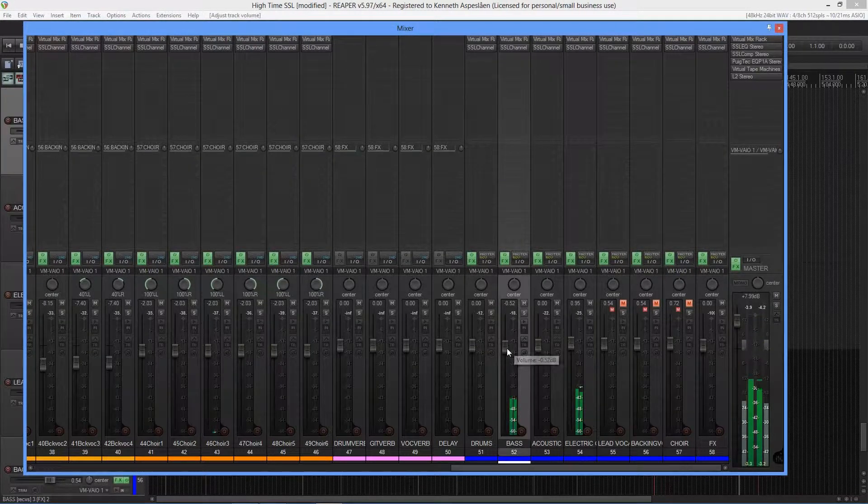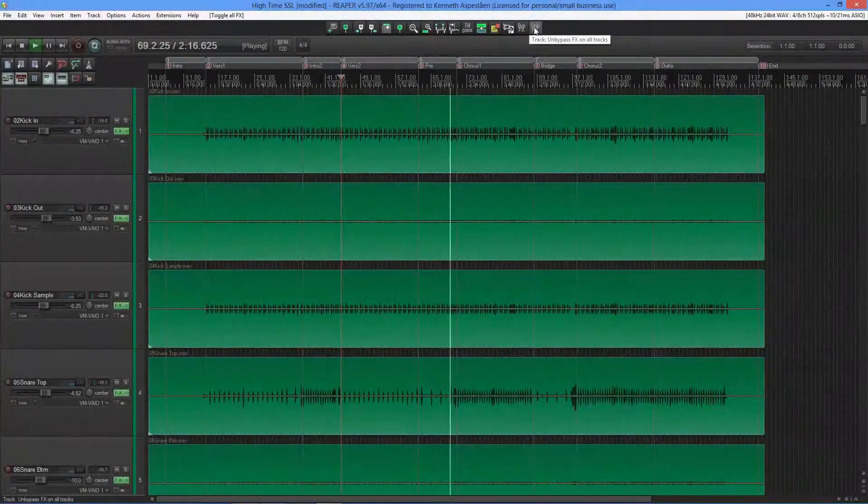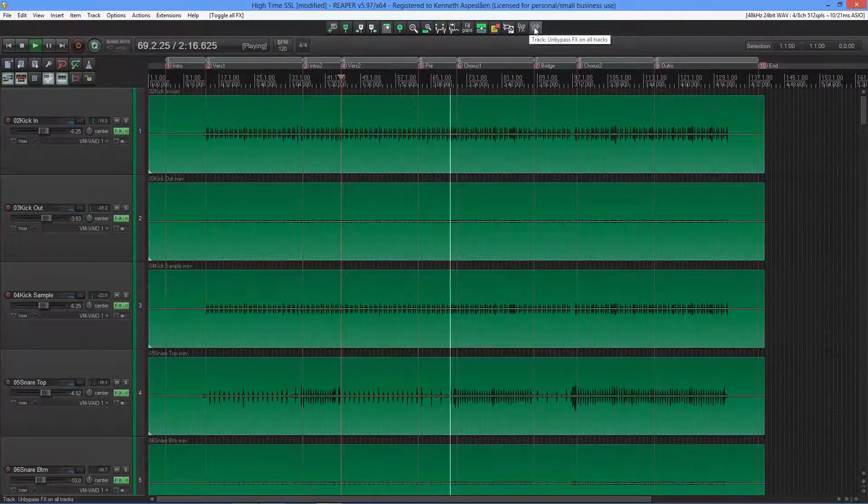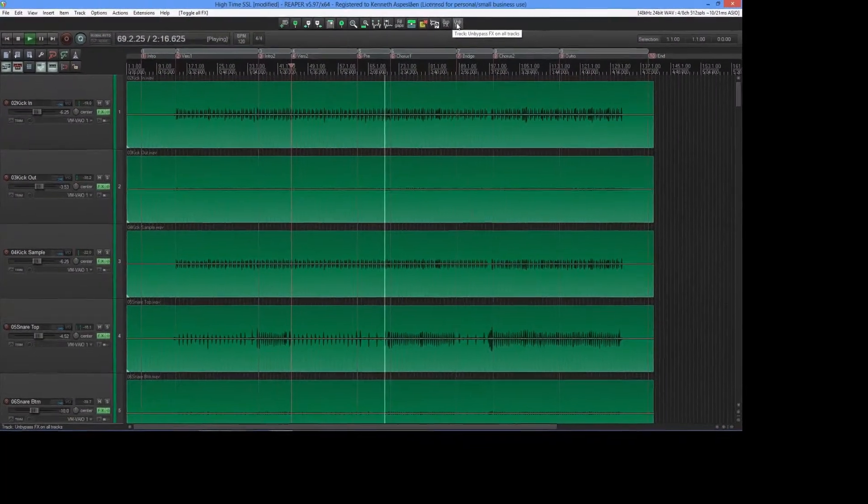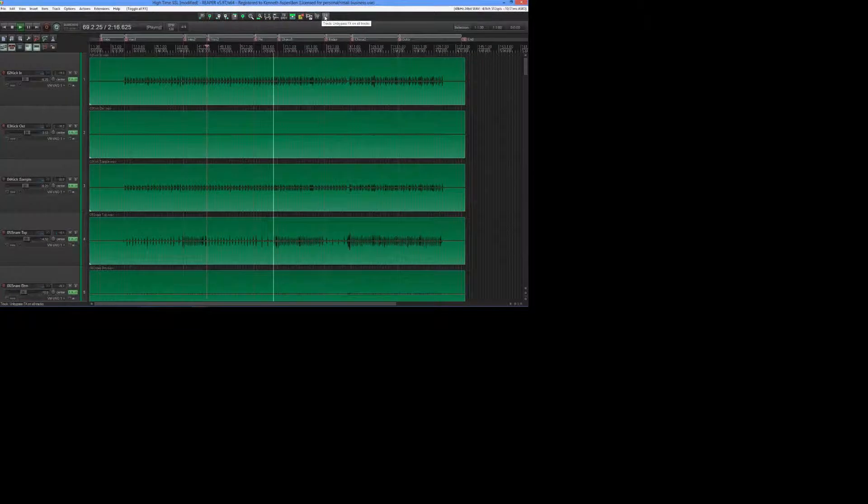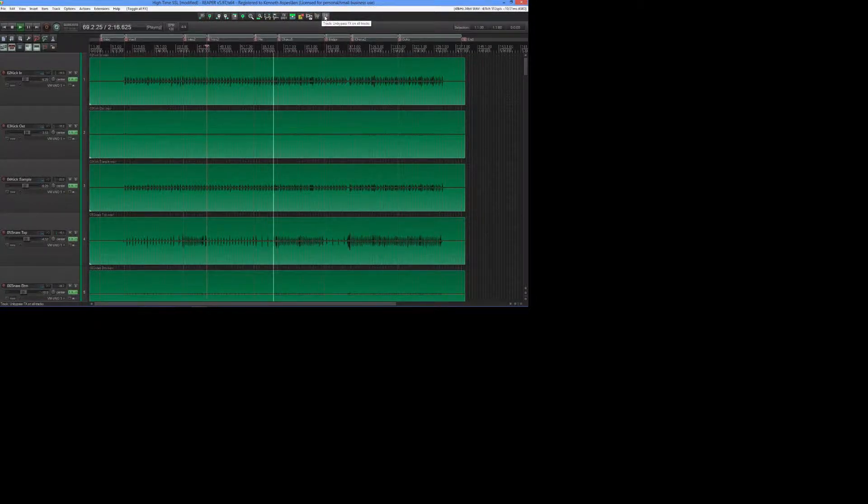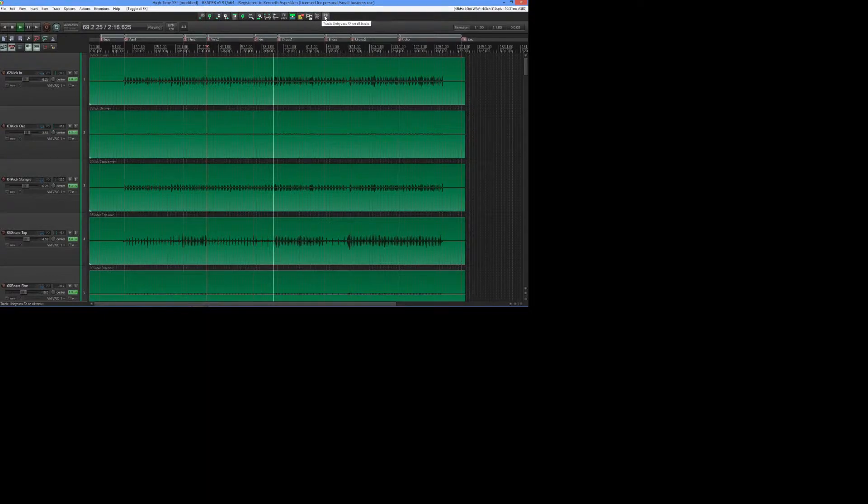All right, we're ready for mixing, and over the next days I'll be doing new videos on each of the instrument groups, starting tomorrow with the drums. Until then, remember to subscribe, and I'll see you in the next video.